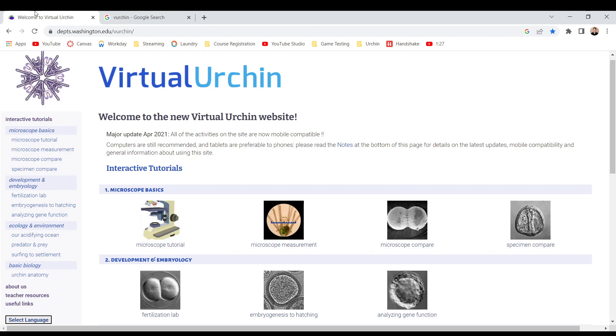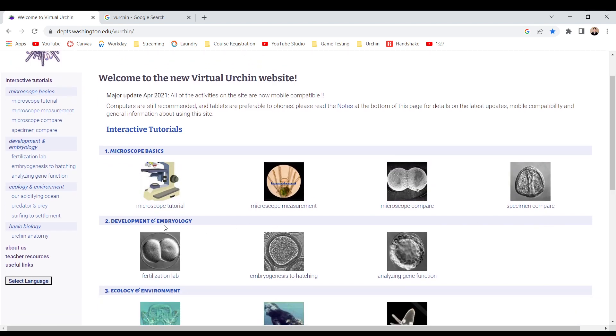Interactive tutorials: microscope basics, microscope tutorial, microscope measurement, microscope compares, specimen compare, development, and embryology.